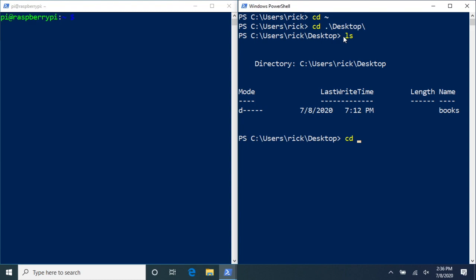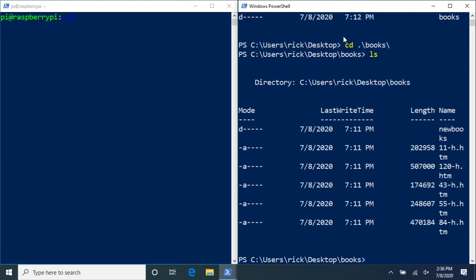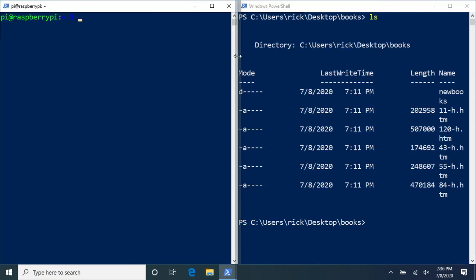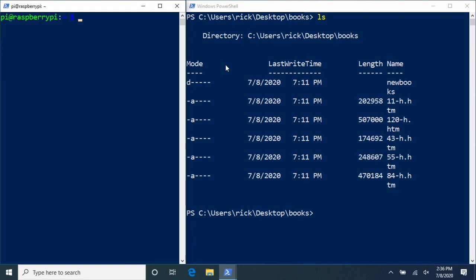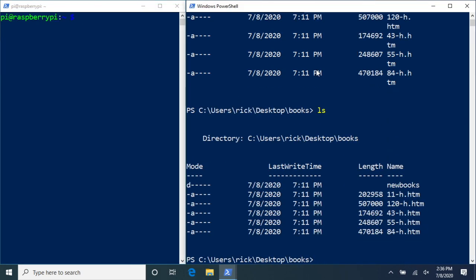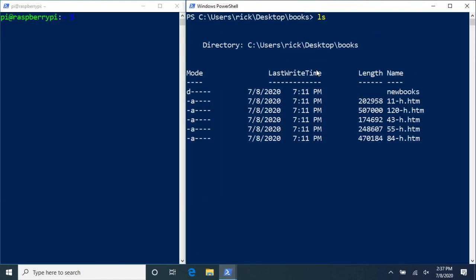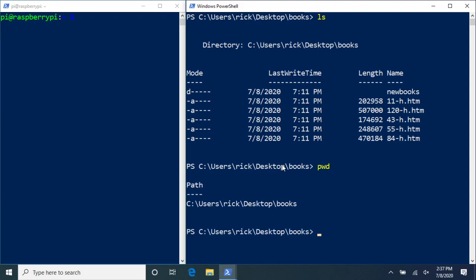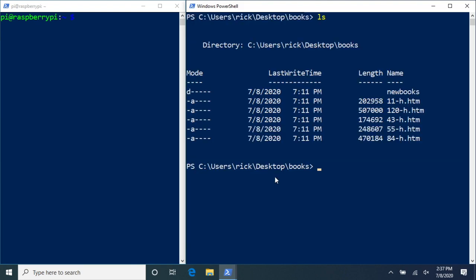There we have our files. On the PowerShell terminal you can see it says C:\Users\ric\Desktop\books. You can also type pwd for print working directory and that will show you the same thing. If you want to go back a directory you can type cd ../ and it'll take you back.